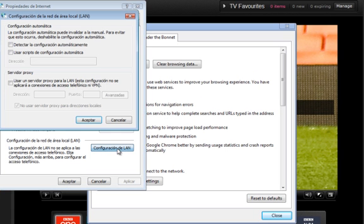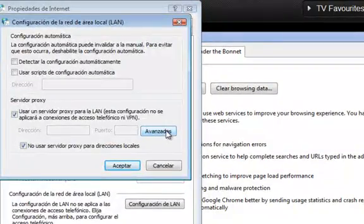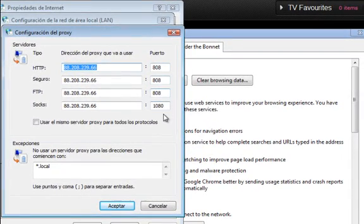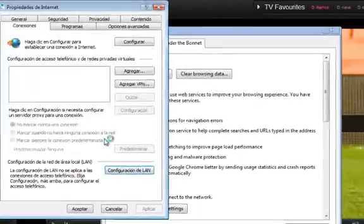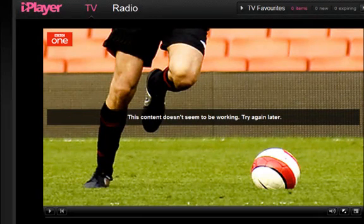So in this case, configuration of the LAN, use the proxy, click on Advanced, and in here you put in the IP address that I've sent you and the relevant port numbers that you need. You click Accept, Accept, Accept, then Close, and then click Refresh.